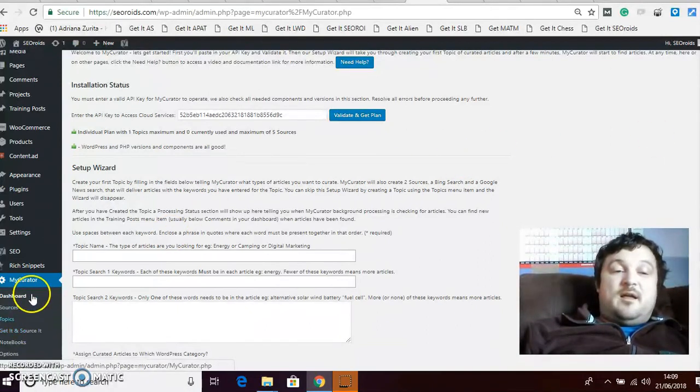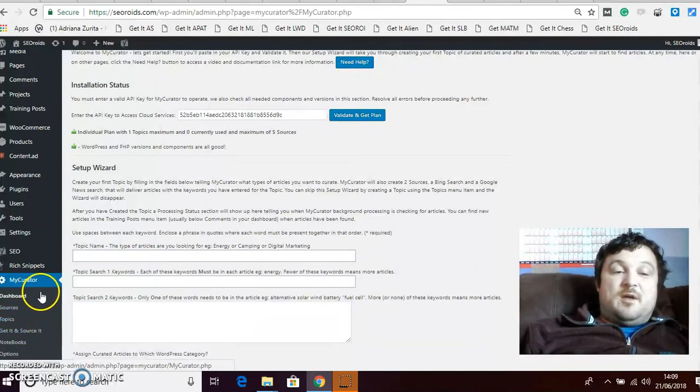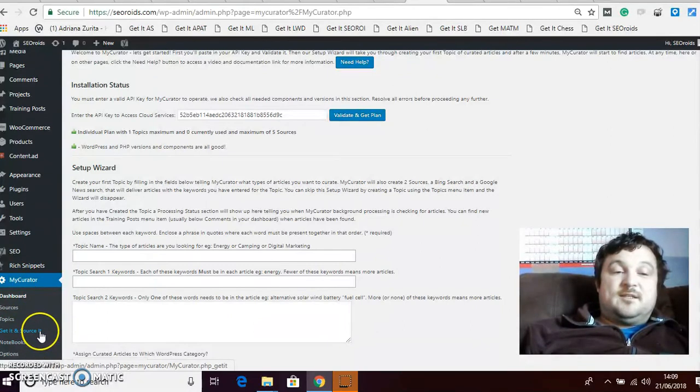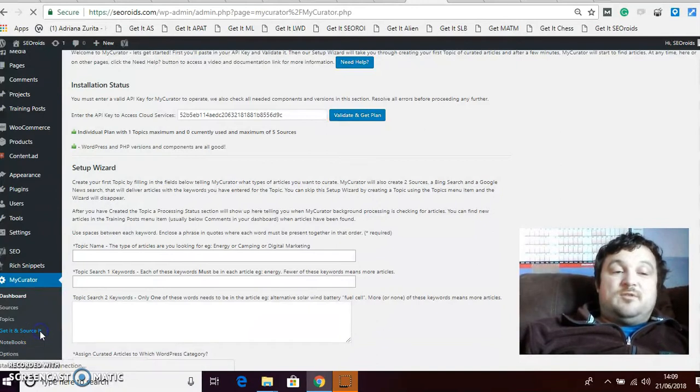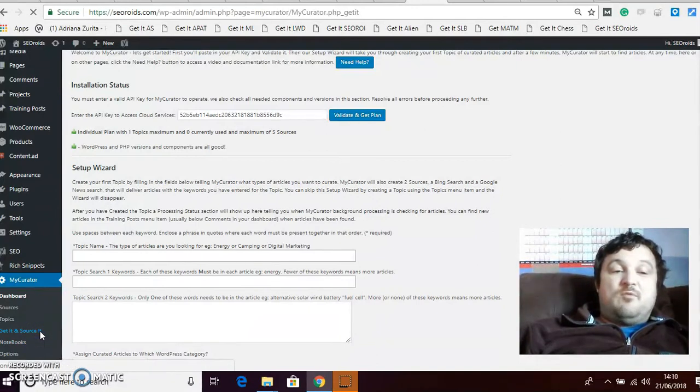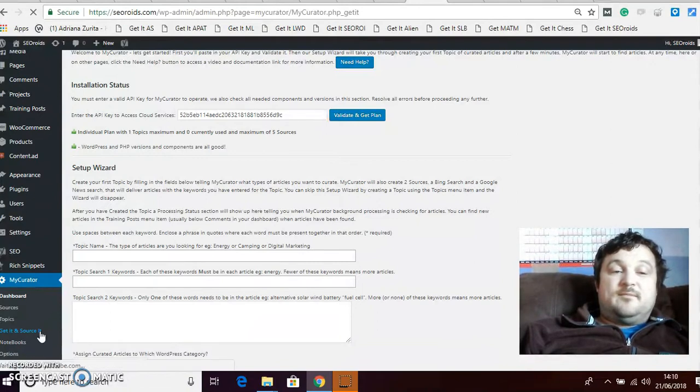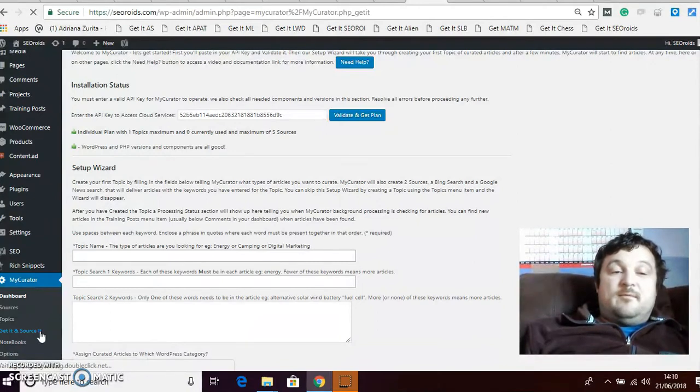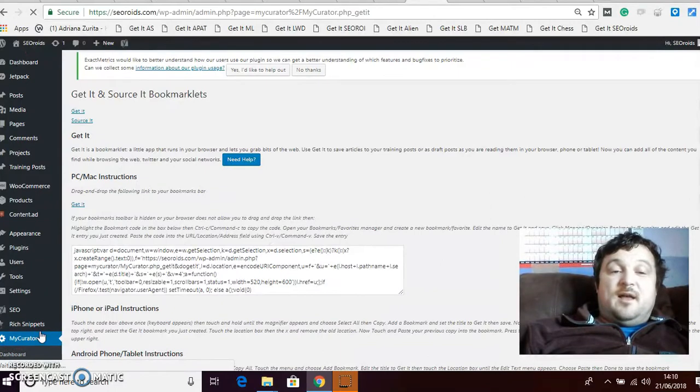This is the way I do it. In your sub menu under My Curator you've got Get It and Source It. So what you do is you click on that and you don't want to do the Source It part because we just talked about that. I mean you can if you'd like but this is the way I do it.